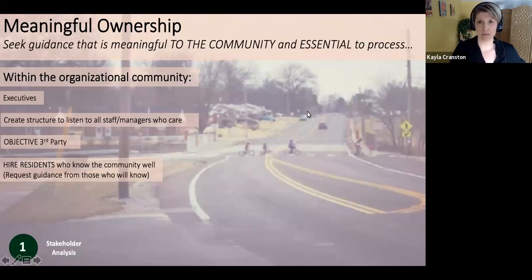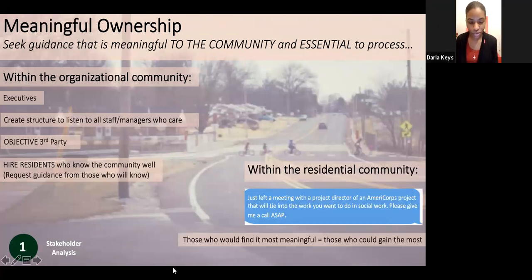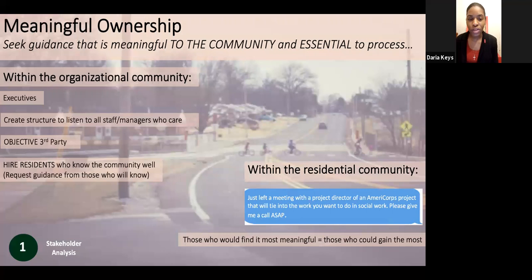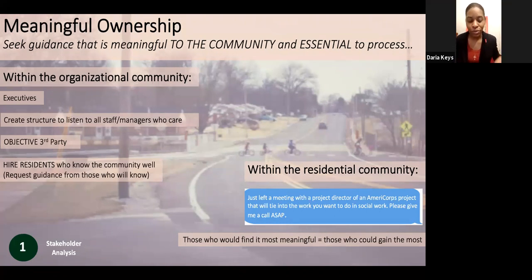Daria, do you want to talk about how you found me? A lifelong family friend was going to these meetings and that's where she met Kayla. She said, 'Daria, this would be a great opportunity for you — I know you want to work in social work.' I reached out to Kayla, and all the work I did over 2019 really hit home with helping people and reaching out and making sure everyone who matters felt included. AmeriCorps really put me on the map to be able to do that.